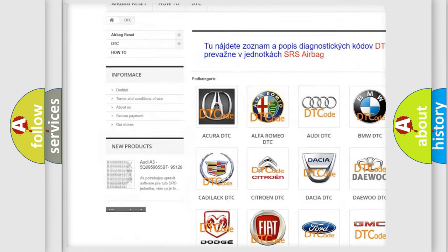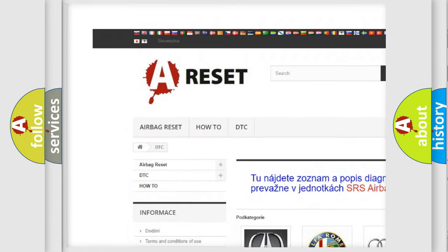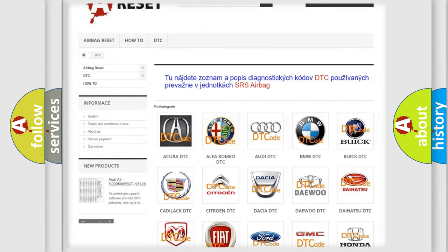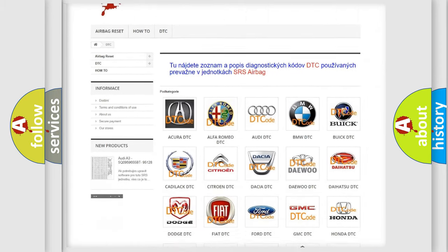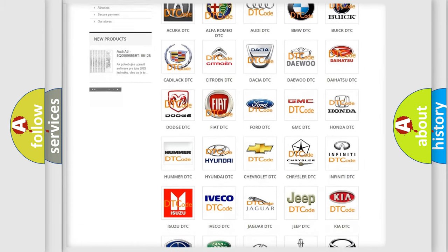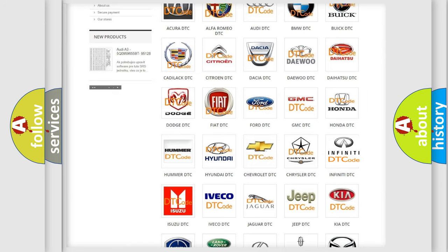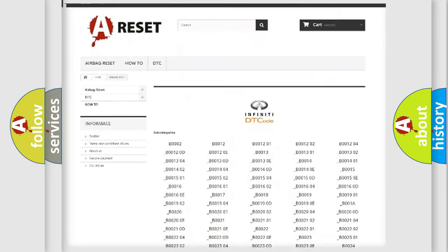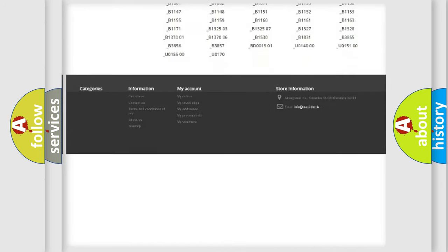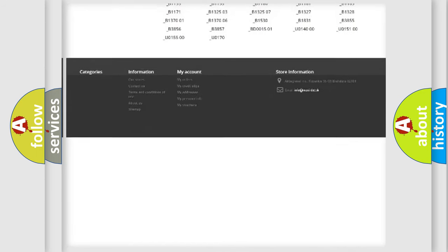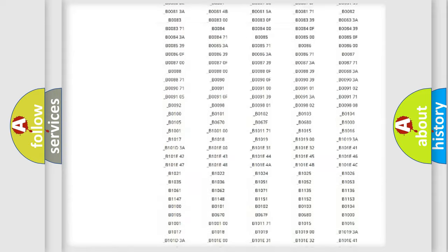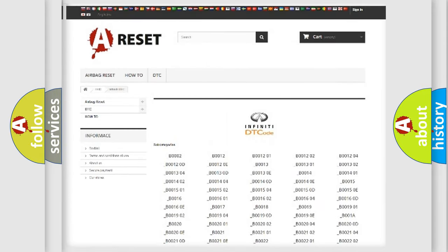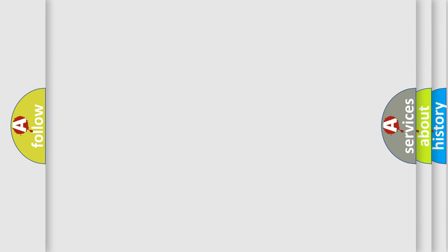Our website airbagreset.sk produces useful videos for you. You do not have to go through the OBD2 protocol anymore to know how to troubleshoot any car breakdown. You will find all the diagnostic codes that can be diagnosed in Infiniti vehicles, and many other useful things.